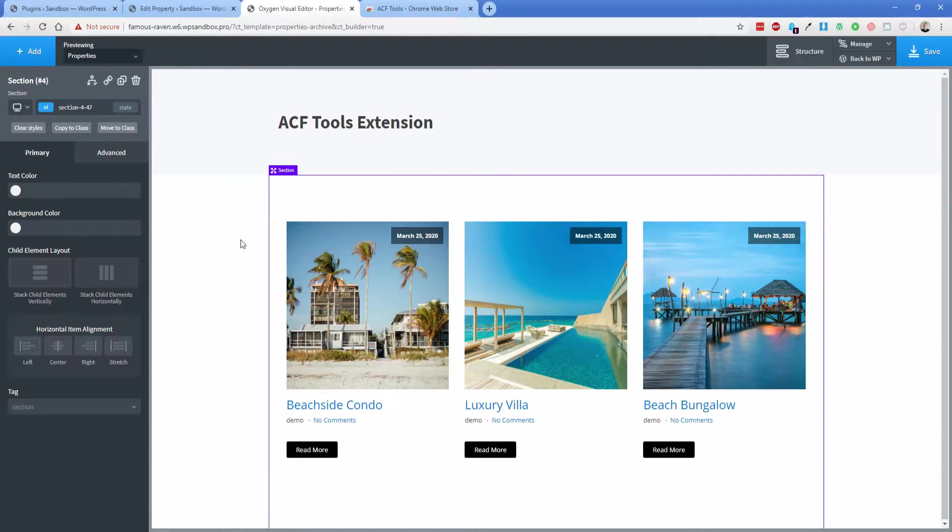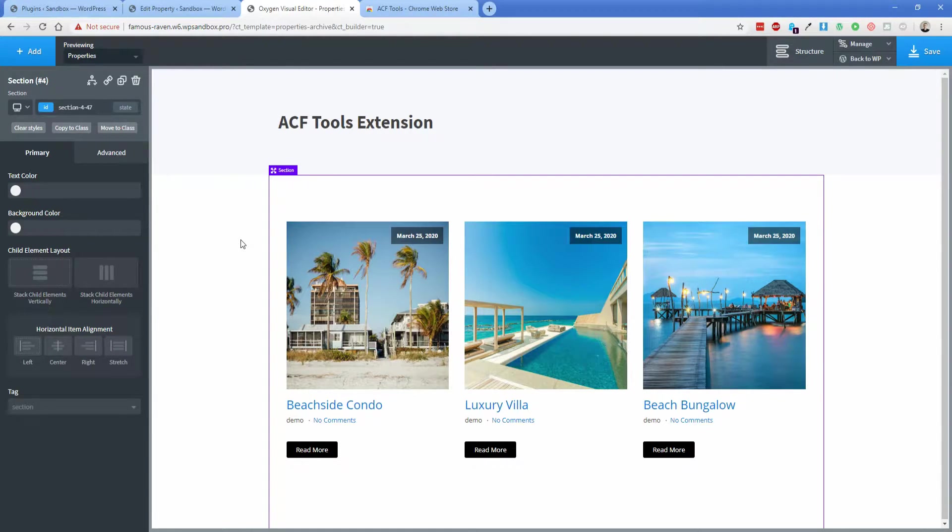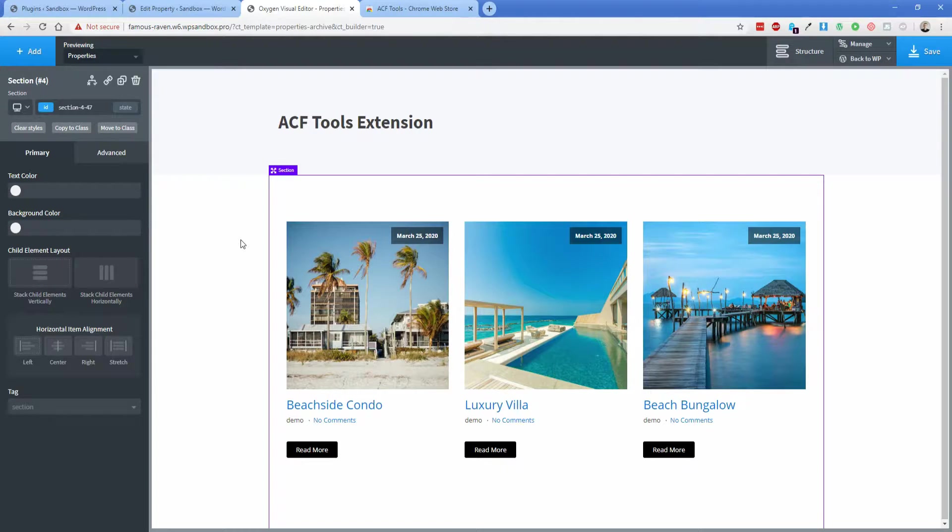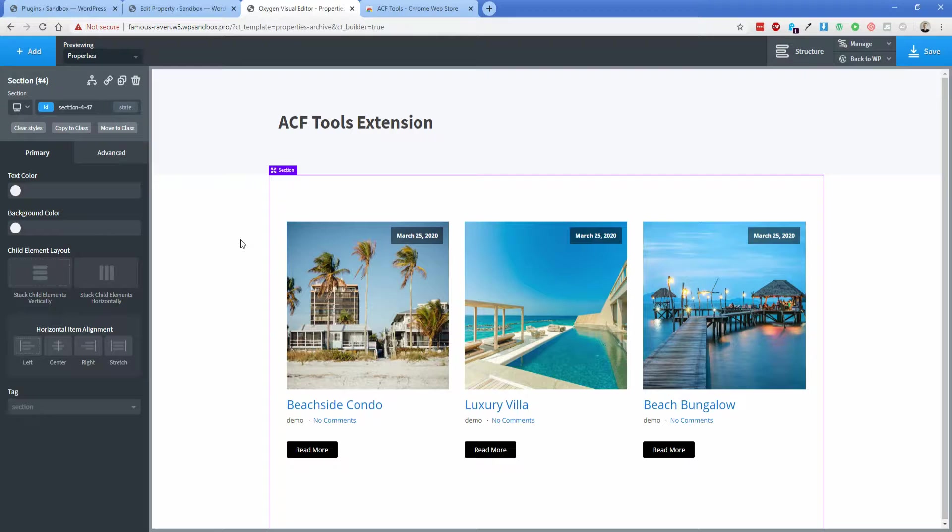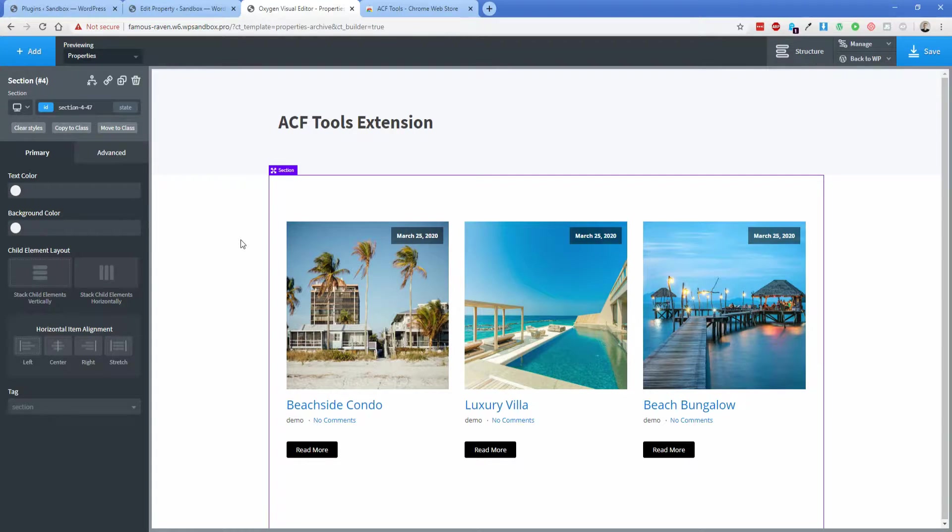Hey everybody, welcome back to another PermasLug episode. My name is Jonathan, and what I wanted to do today is show you a Chrome extension called ACF Tools that popped up in a couple of the Oxygen Facebook groups. David Brown was the first one that shared this, I believe in the WP Dev Design group.